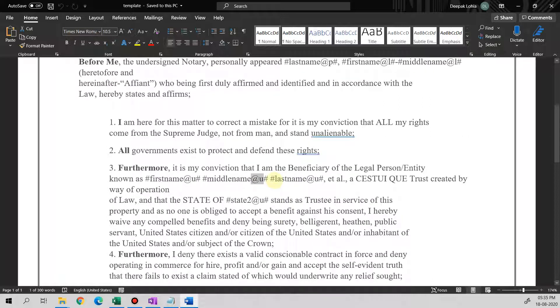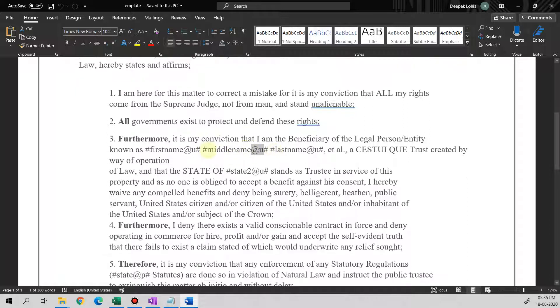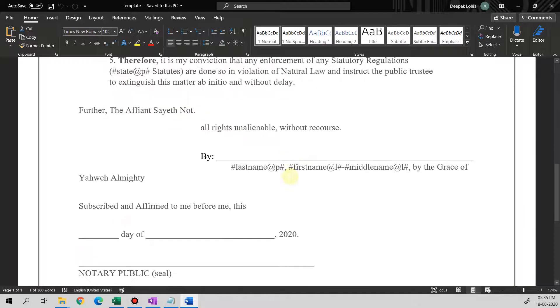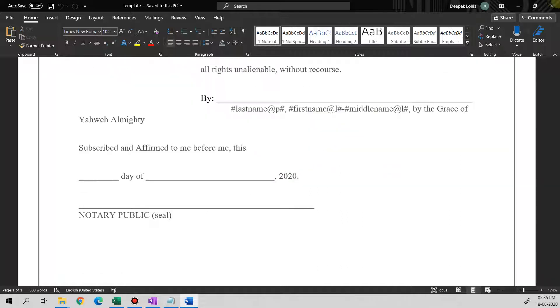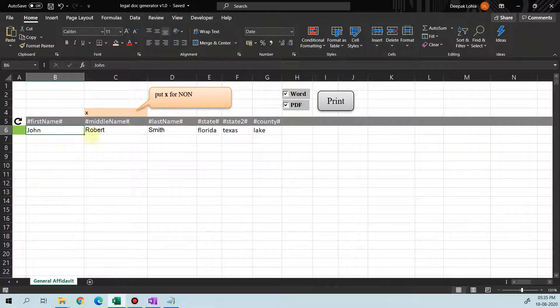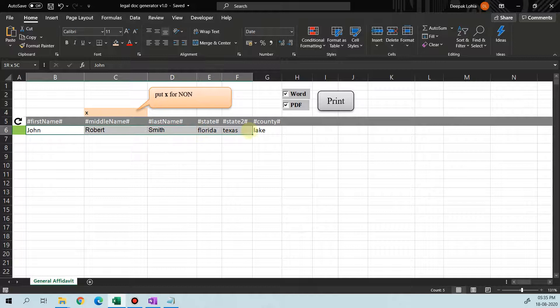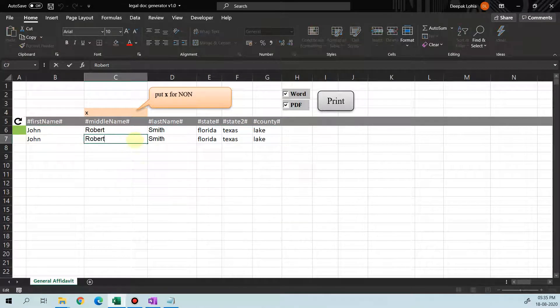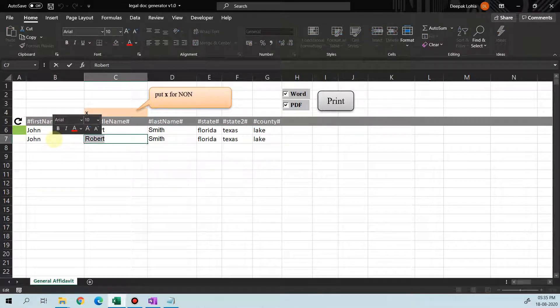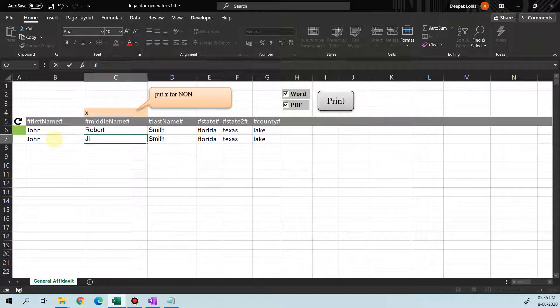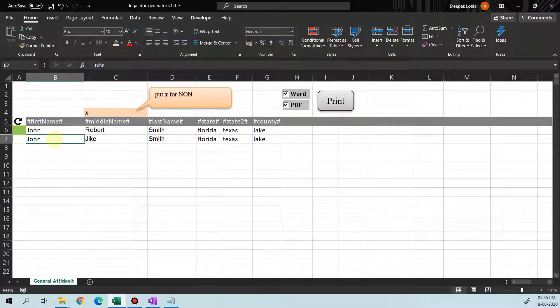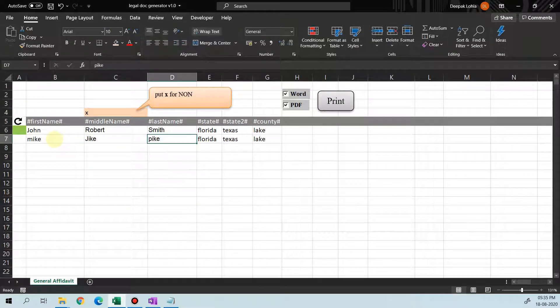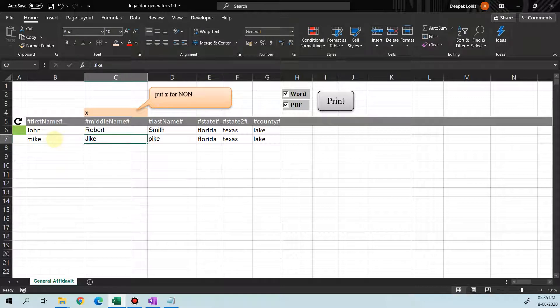So there are three cases: first is lower, upper, and proper. Similarly here we have these values like first name, middle name, like that. It's going to replace that. So let me just take more values here. Robert, John, Jike, Mike Pike. For example, this person doesn't have a middle name, so we can just remove this.